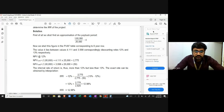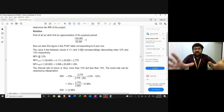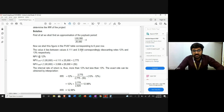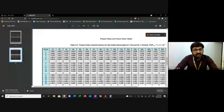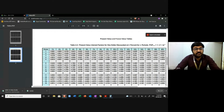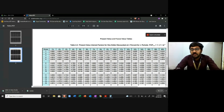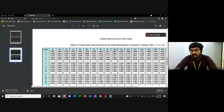There seems to be something wrong with the table — either it is incorrect or we are not looking at the right table. But you understand the concept: we use the table, go to the six-year row, and find the rate at which the value becomes 4. That rate is the IRR. Note that the table is not typically provided in examinations, which is one reason the IRR method is not heavily tested.